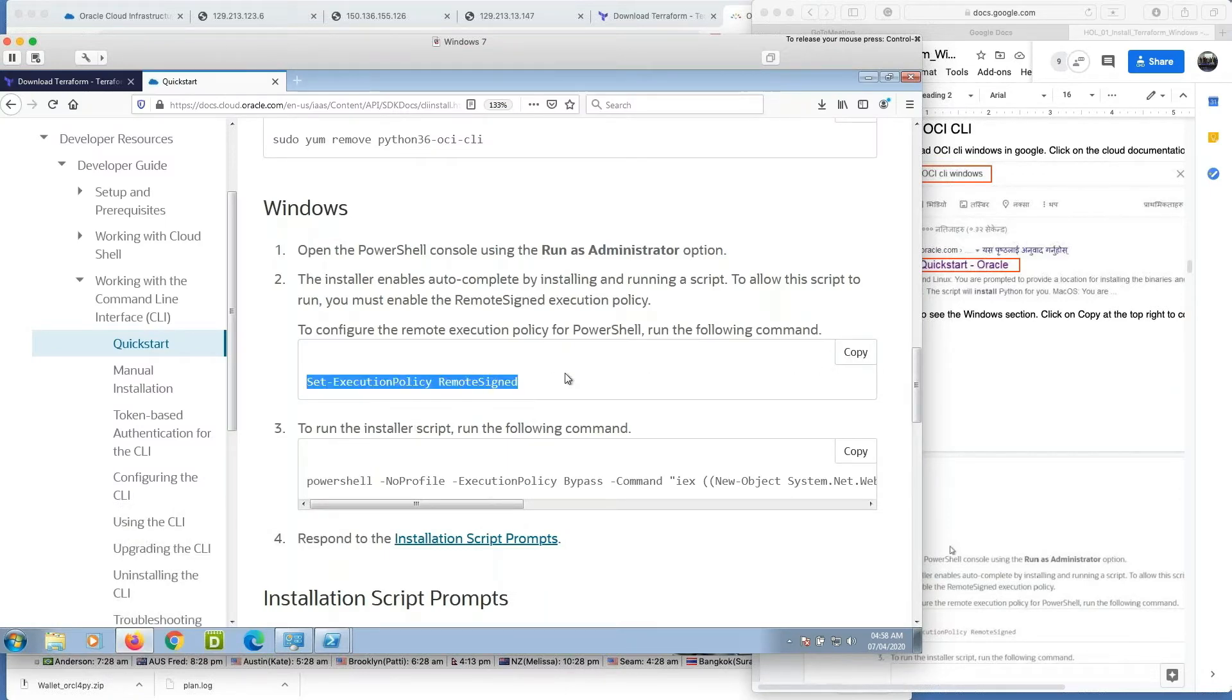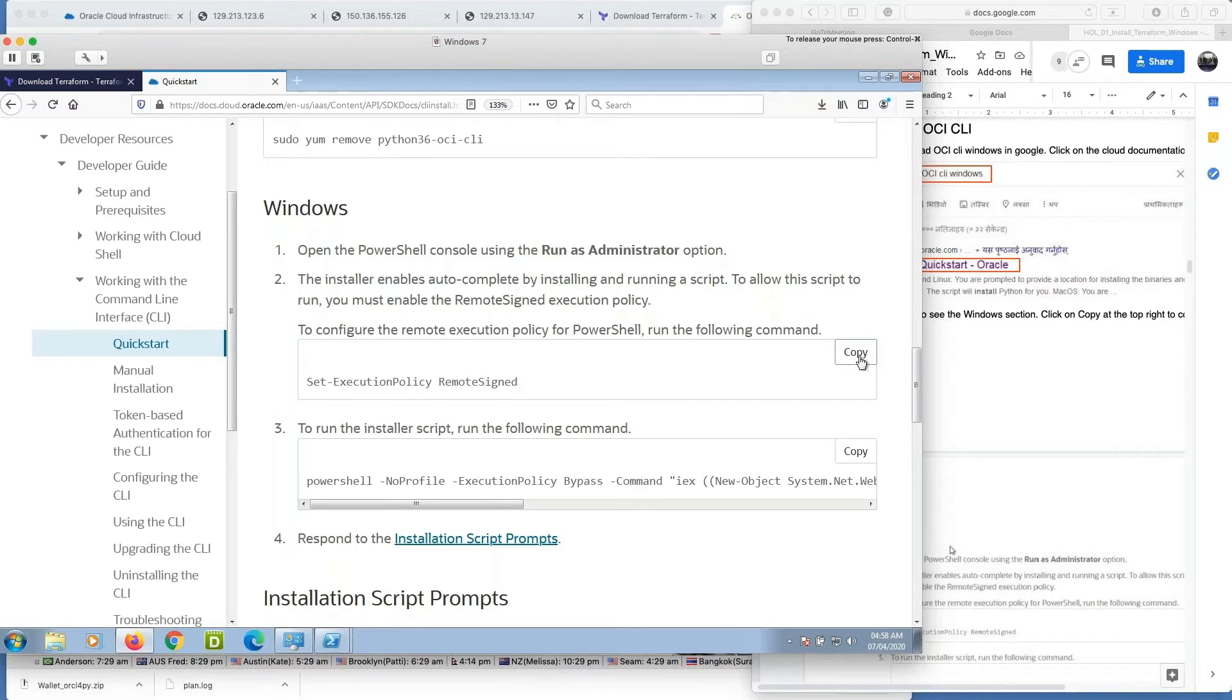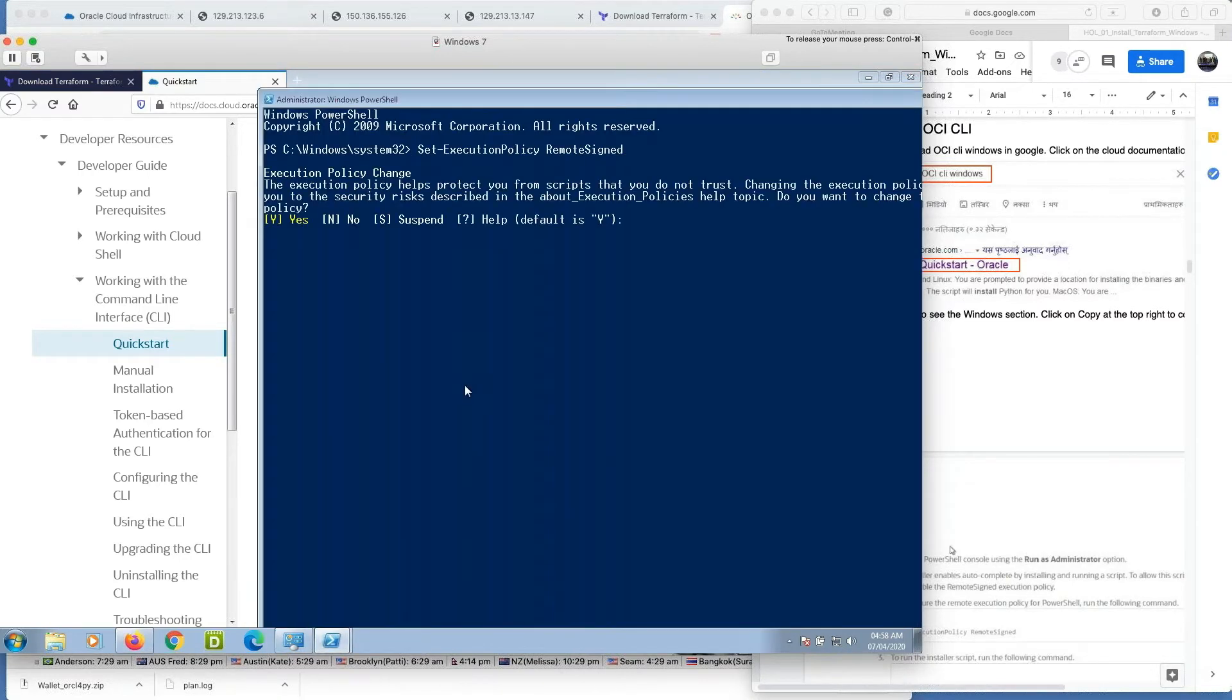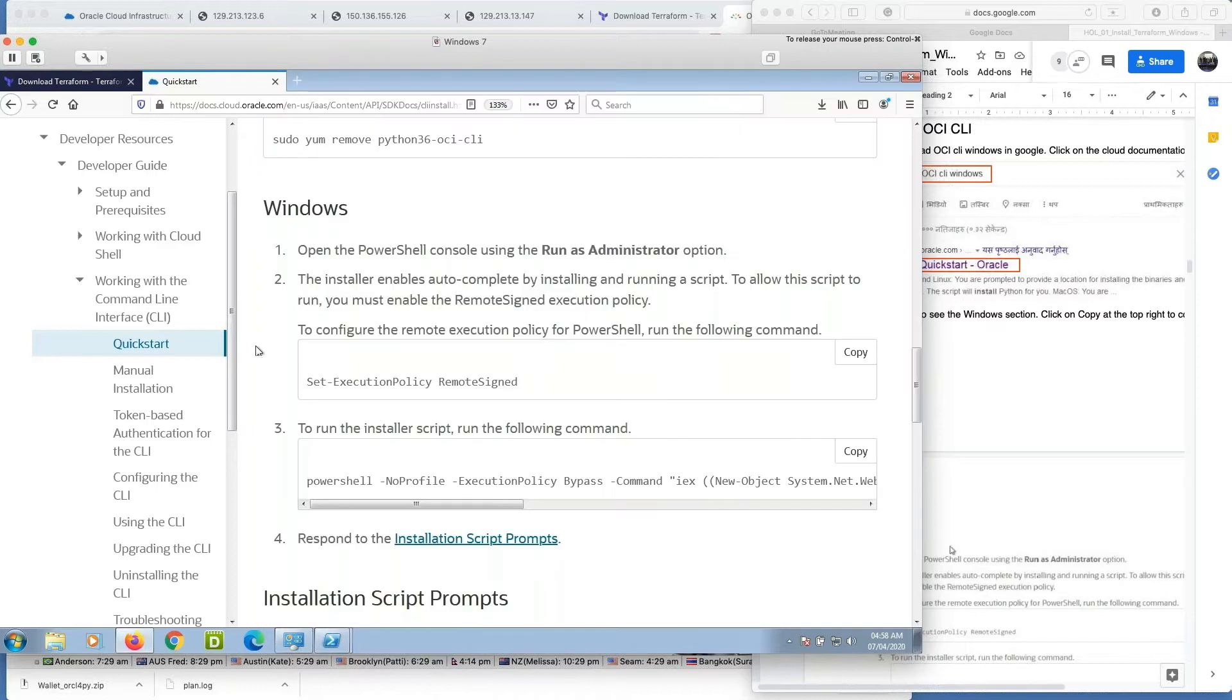Just paste it, enter, type yes. Yes, it's done. And copy second command.